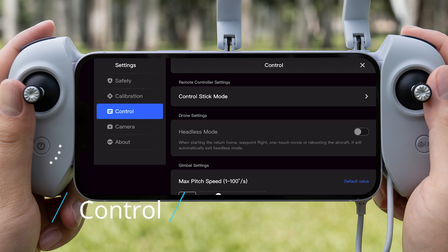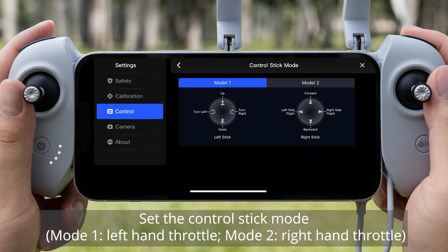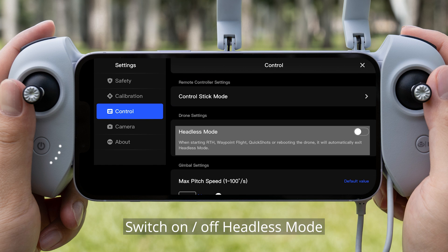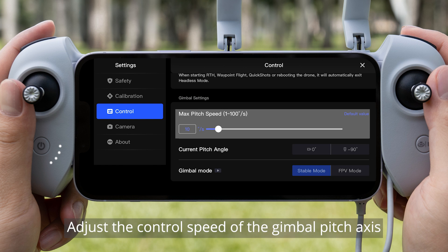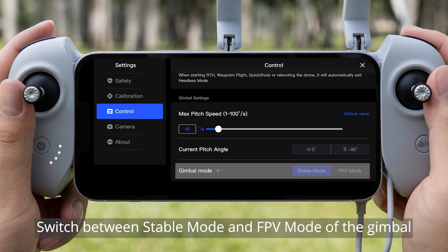Control Settings: Set the control stick mode — Mode 1 (left-hand throttle) or Mode 2 (right-hand throttle). Switch on or off headless mode. Adjust the control speed of the gimbal pitch axis. Quickly switch between horizontal 0 degrees and vertical minus 90 degrees of the gimbal pitch axis. Switch between stable mode and FPV mode of the gimbal.